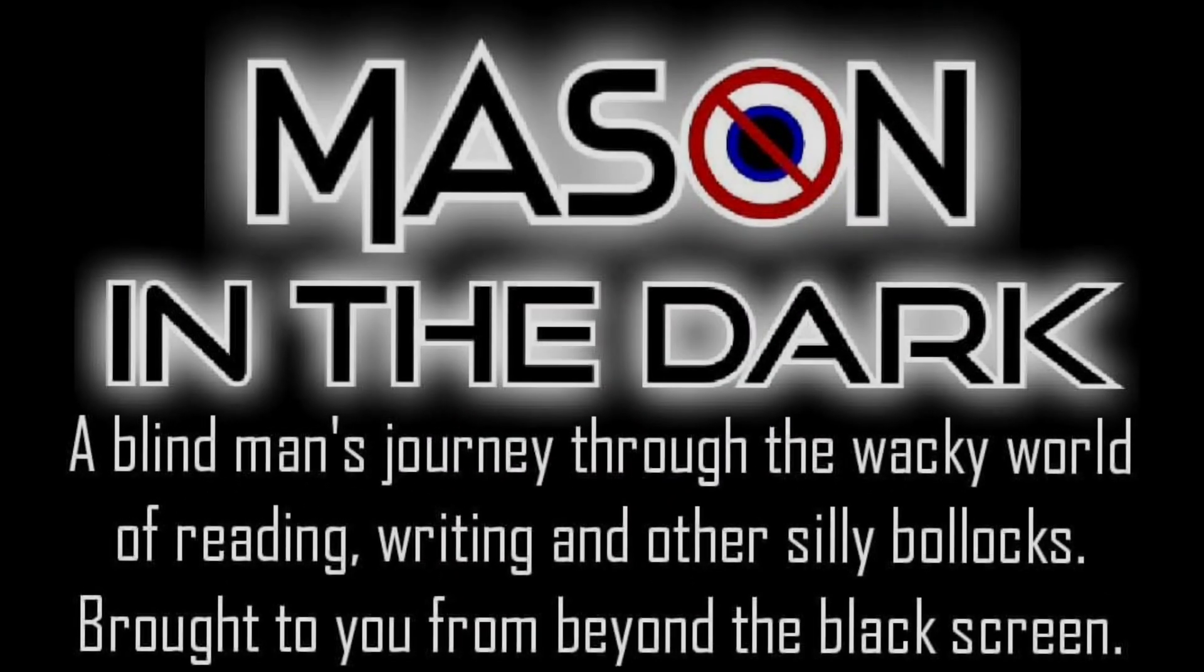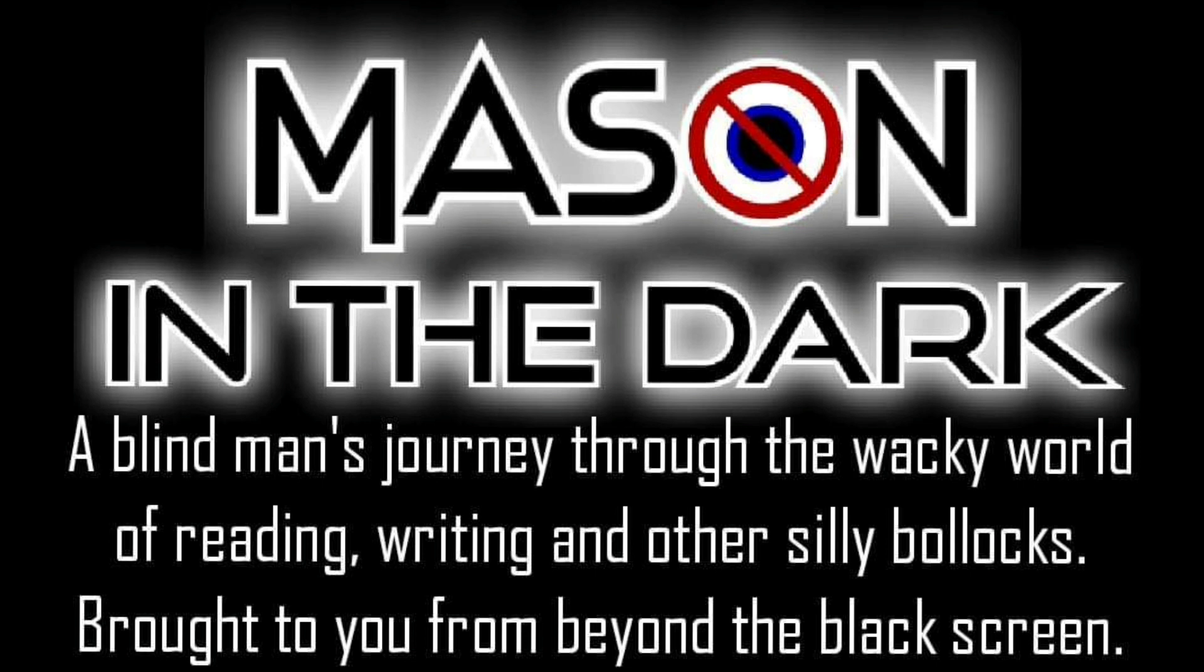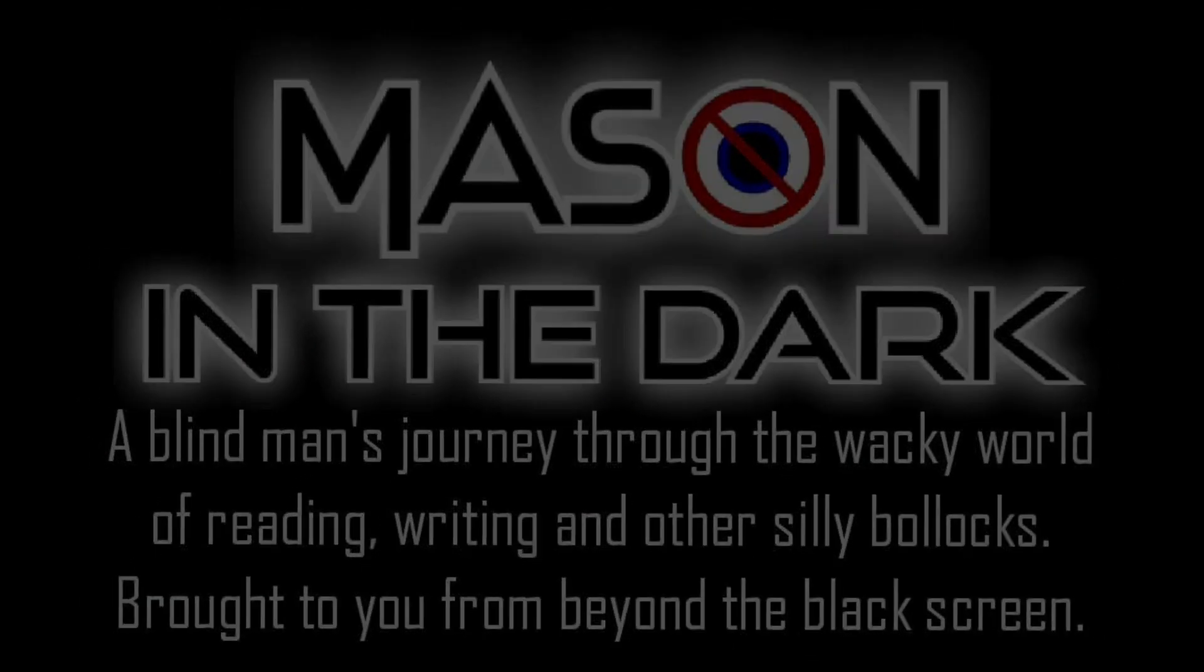An eyeball covered by a red no sign spins into view. White text on a black background reads, Mason in the Dark. A blind man's journey through the wacky world of reading, writing and other silly bollocks. Brought to you from beyond the black screen.